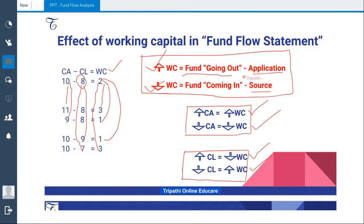As we are trying to understand fund flow statement, fund flow means the flow of fund — fund coming in and fund going out. There is a connection between working capital and fund flow: if there is an increase in working capital, it is an application; and if there is a decrease in working capital, it is a source.